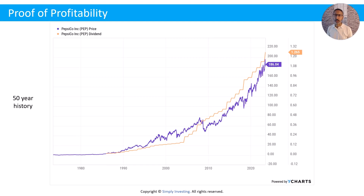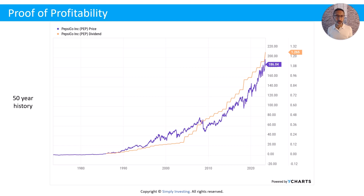The next company is Pepsi. Same thing: the share price in blue goes up and down, we see drops in the share price, but over the long term, as the dividend keeps growing, the share price keeps growing. Not only have you collected increasing dividends year after year, you'll also have the option in the future to sell the shares at a higher price than what you paid.